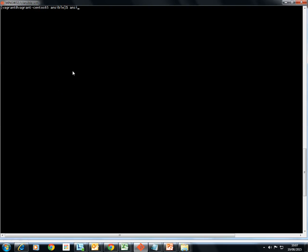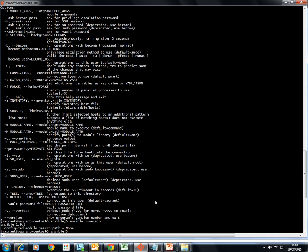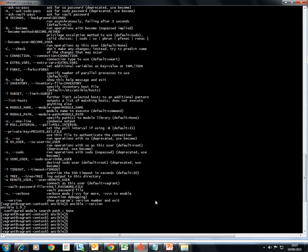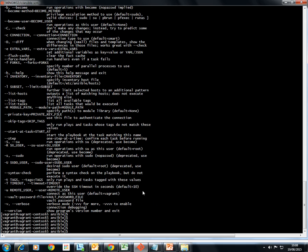To check that Ansible is installed, type ansible and press Enter — the command runs successfully. I can also check the version: Ansible 1.9.2 is installed. Ansible-playbook is also available.